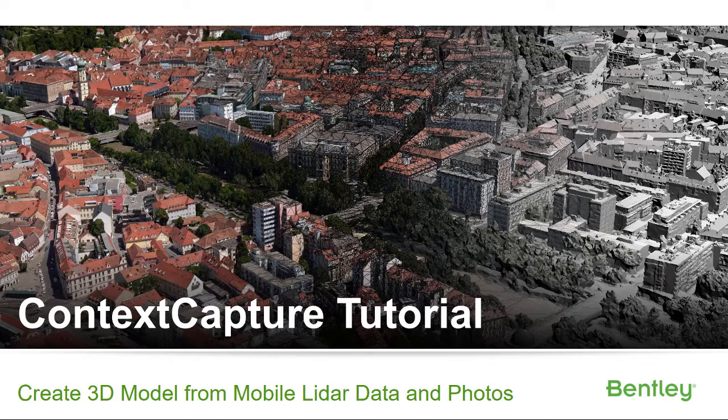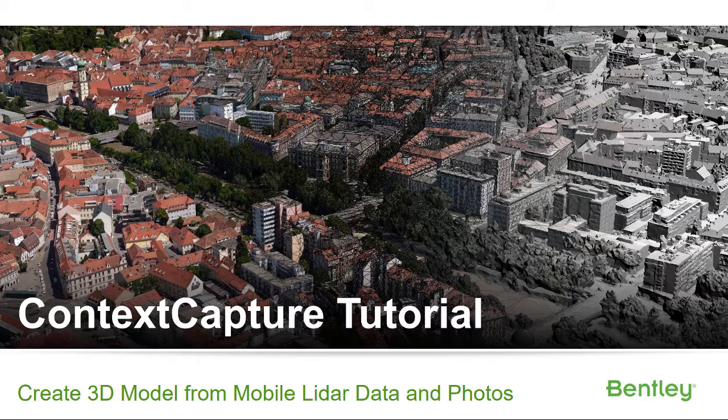Context Capture Tutorial: Create 3D model from mobile LiDAR data and photos.